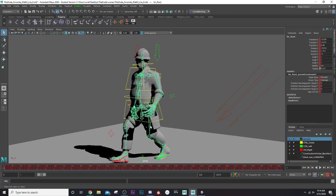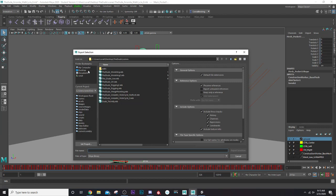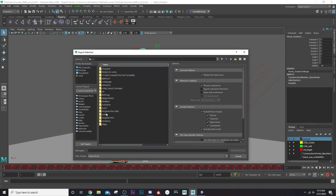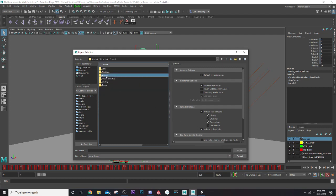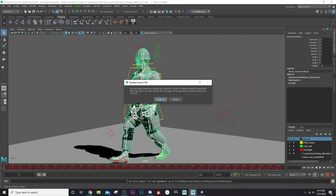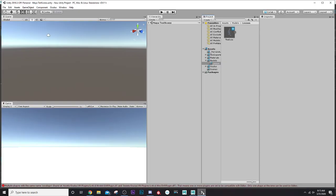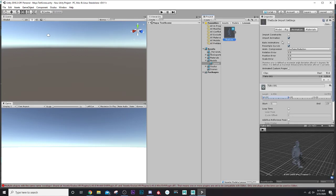Now we can select our joint rig, turn off reference so I can select the model as well, shift-select the model, and go to File > Export Selection. I'll set the path to my Unity project's assets folder — I'll put them in the models folder and call this one 'the dude'. After exporting, I'll jump over to Unity, which I already have open.